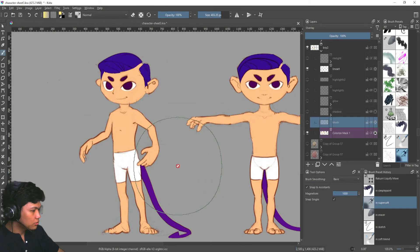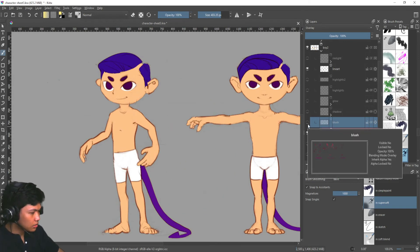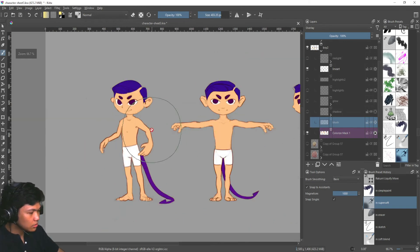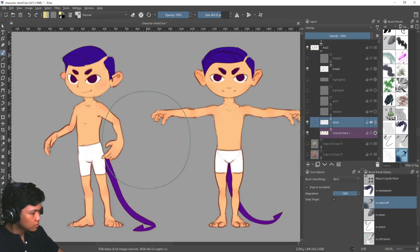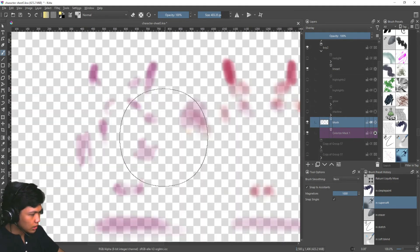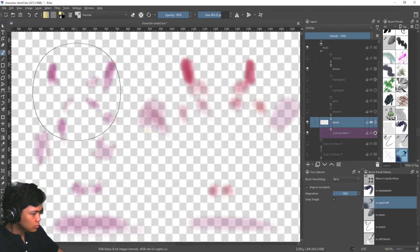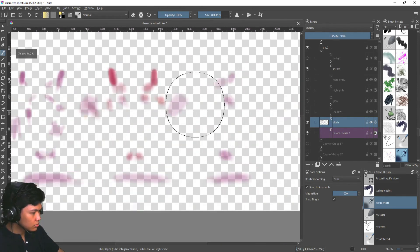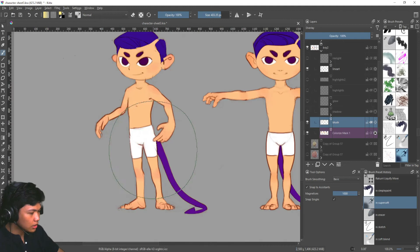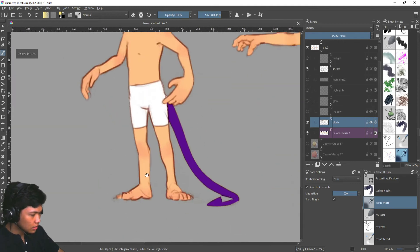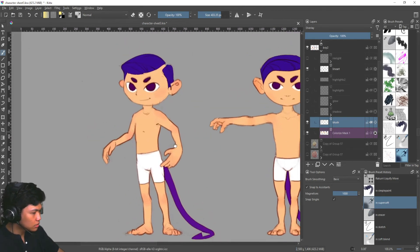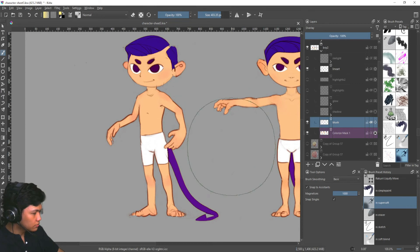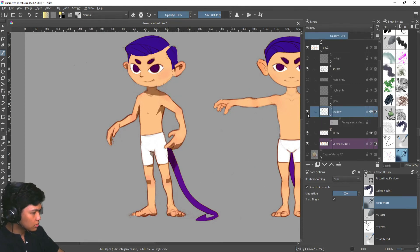Then I didn't really talk about this earlier, but in these character drawings, I added a blush layer using overlay. And if you see, if we isolate that, it's just a purplish color added around like the corners, like the elbows and hands and knees around the bony areas and also the cheeks. Then after that, I added a shadow layer.